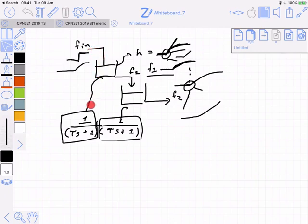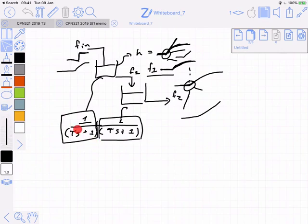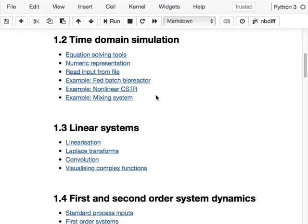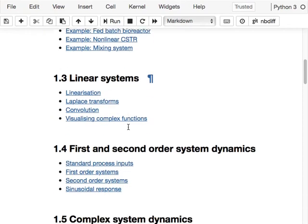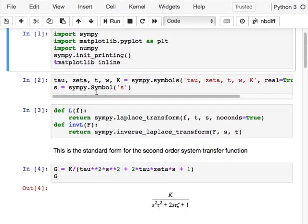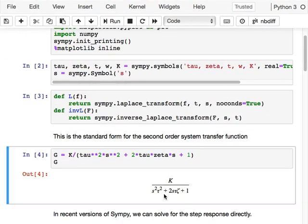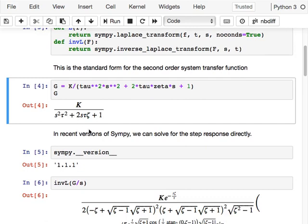An interesting thing happens when we look at this transfer function. We can see it's a factored-out polynomial, but it's a second order polynomial. Multiplying it out gives us a second order transfer function — this is what I call the standard form, and what the textbook calls the standard form of the second order transfer function.